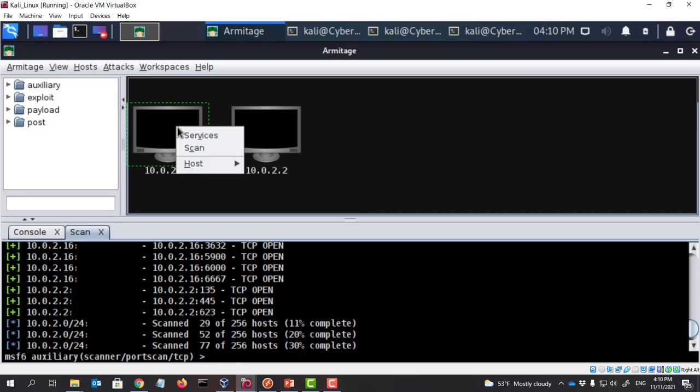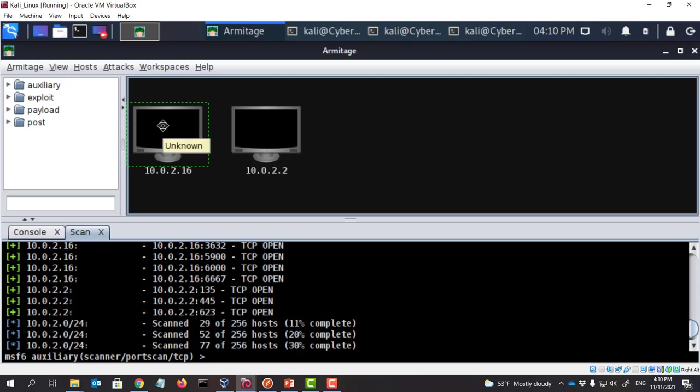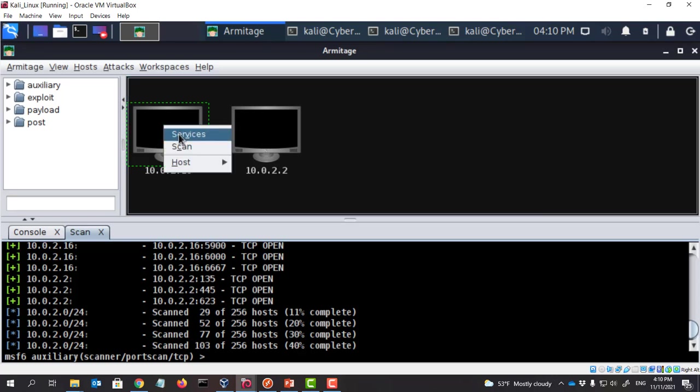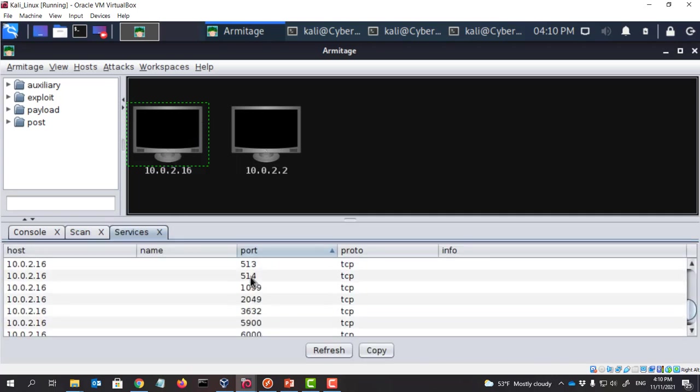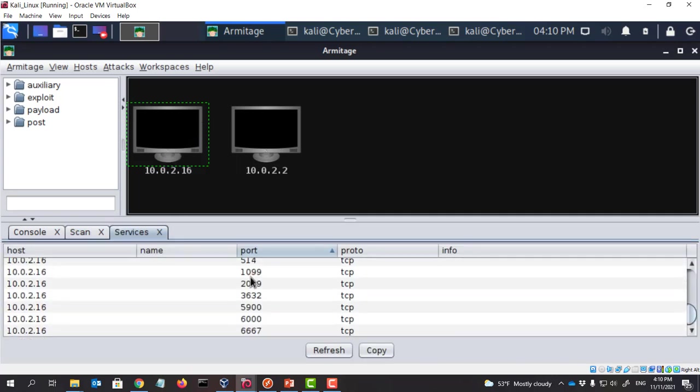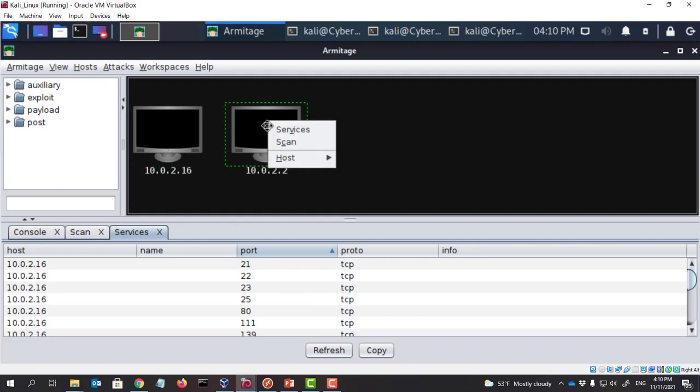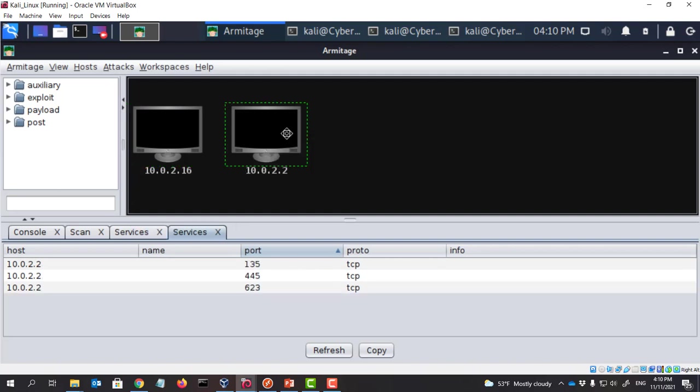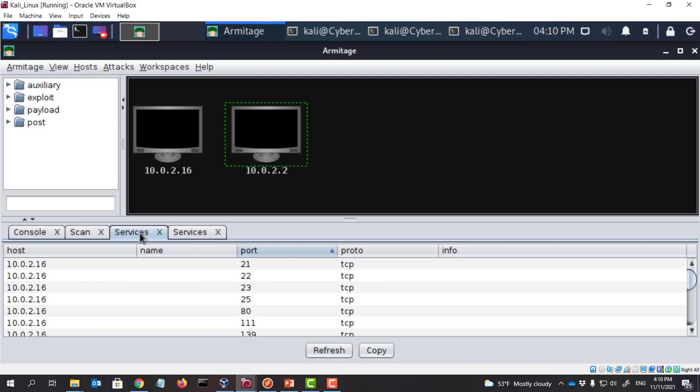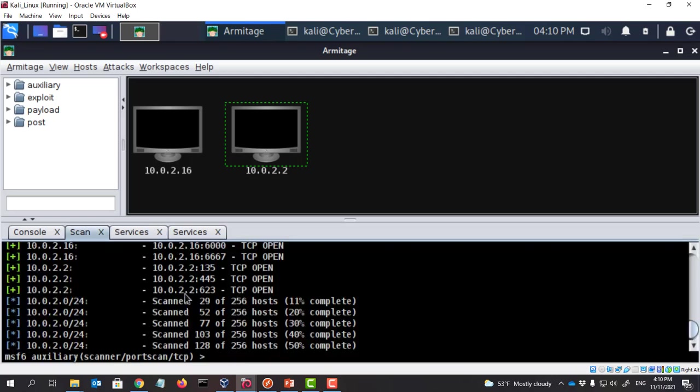Let's look at this one. So this is 10.0.2.16, right? If we list all the services, you can see there are so many services here. If we look at this one, this one runs like this. So I think this is my actually Windows computer. So we come back, see here, scanning is still working. So we can actually run other tasks simultaneously.